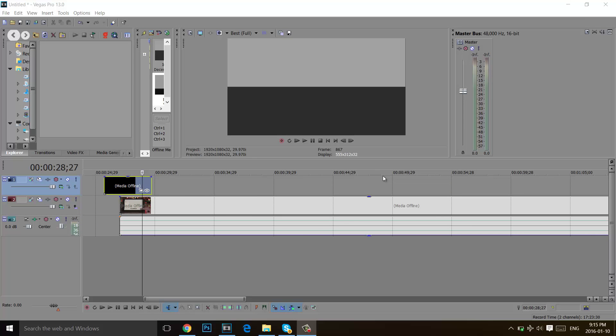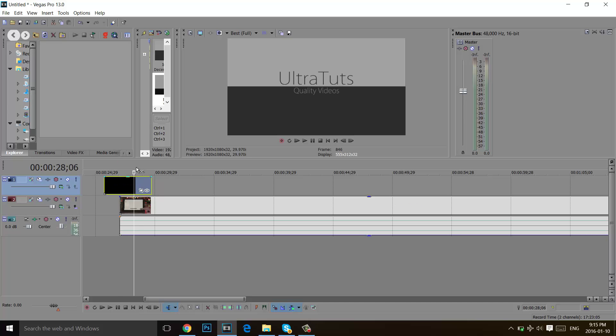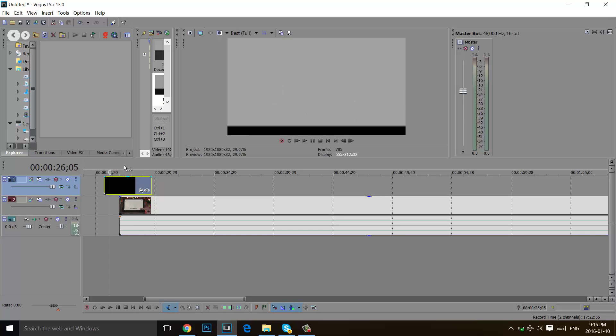Hey guys, welcome to this video. In this video I'm going to show you how to put a transparent video in Sony Vegas Pro. You can call it also a video with an alpha channel.